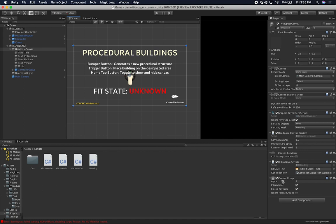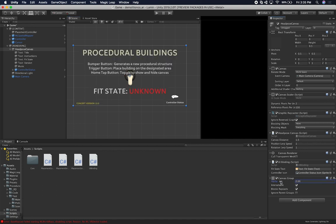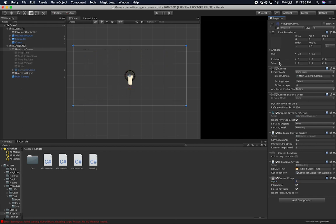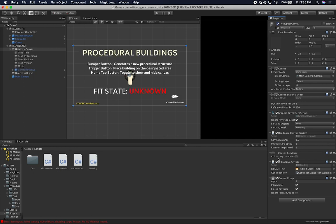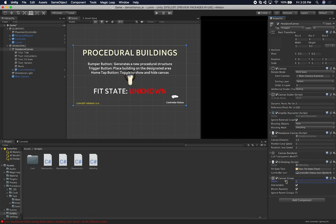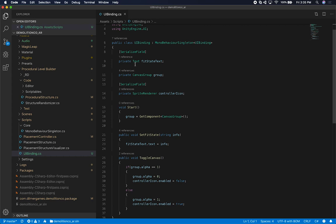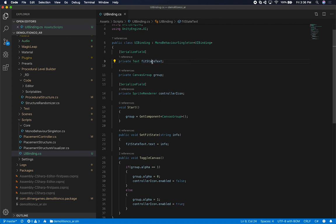So what I did is I ended up just adding a canvas group. And the cool thing about adding a canvas group is I can change the alpha. I can also tell it whether I want to block a raycast or if I want to ignore pairing groups. The cool thing with this is I didn't have to actually disable the canvas completely because I wanted the canvas to be there. I just didn't want it to be visible. So I'm basically using the alpha value. Basically when I'm hiding it, I'm setting it to zero. When I'm showing it, I'm setting it to one.